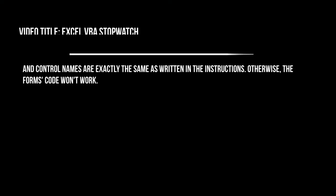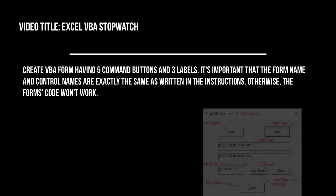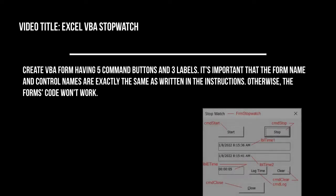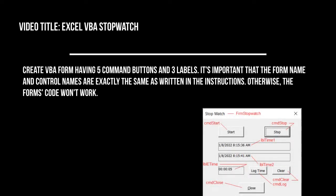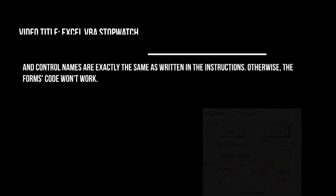Create VBA form having five command buttons and three labels. It's important that the form name and control names are exactly the same as written in the instructions. Otherwise the forms code won't work.